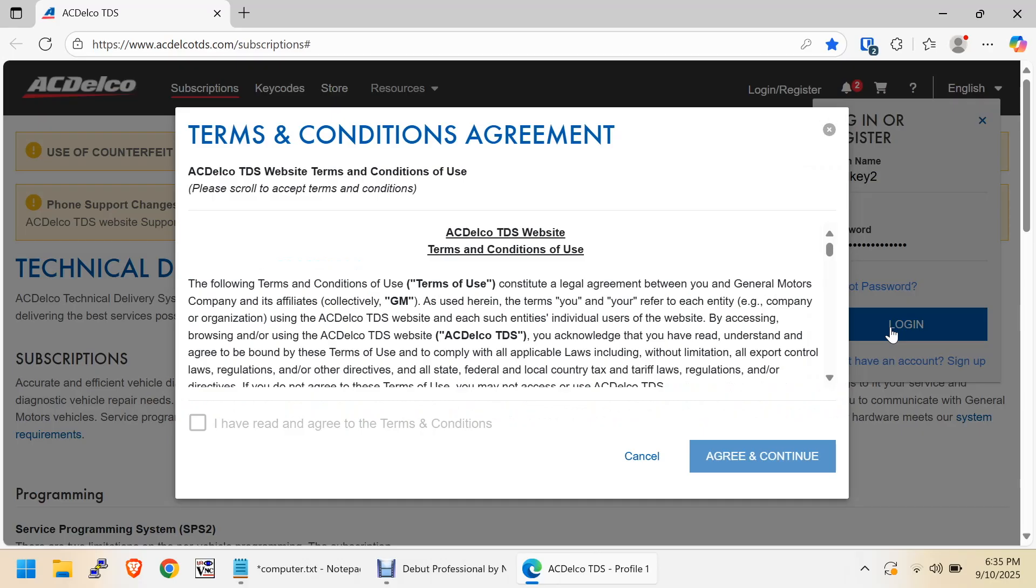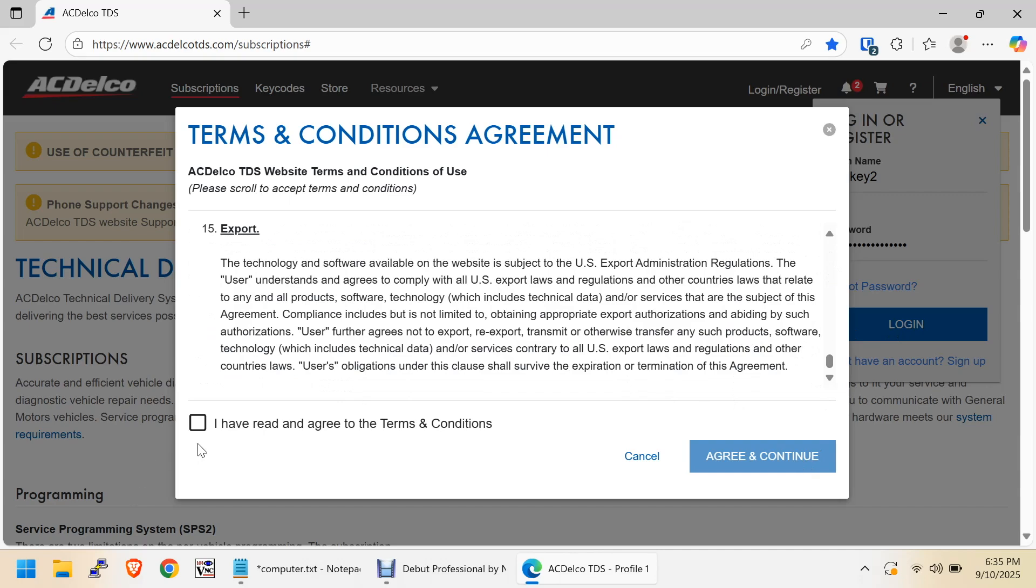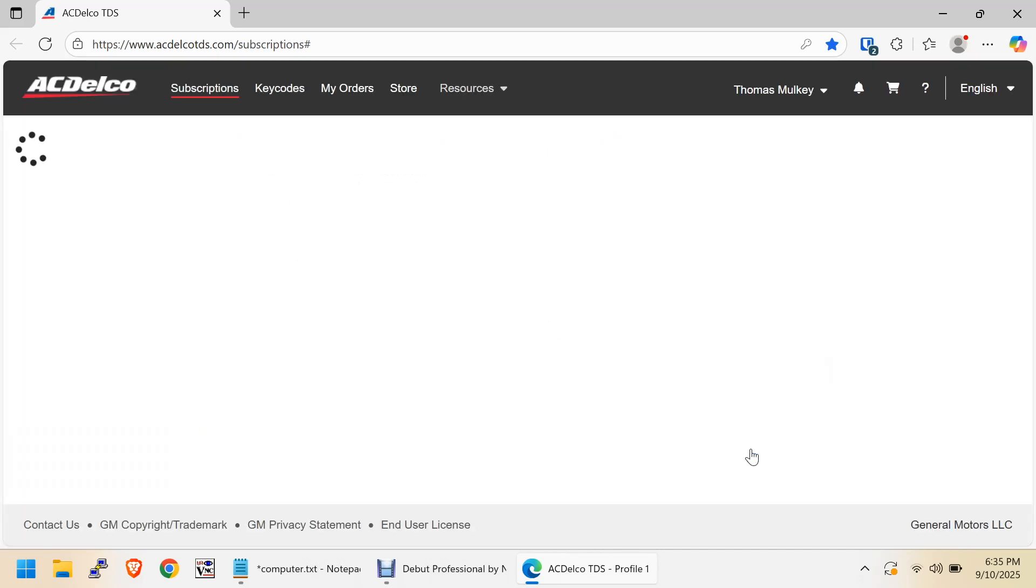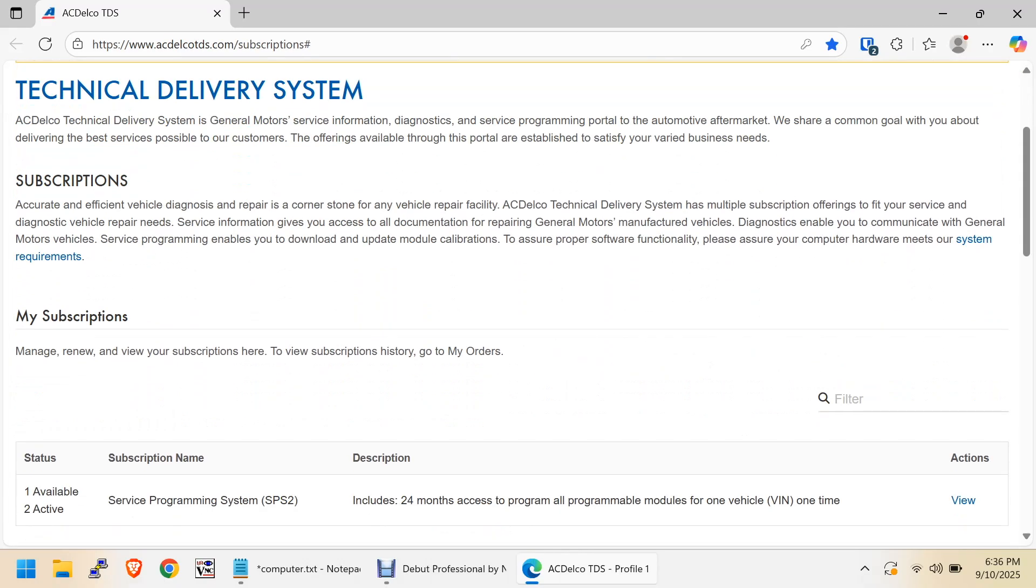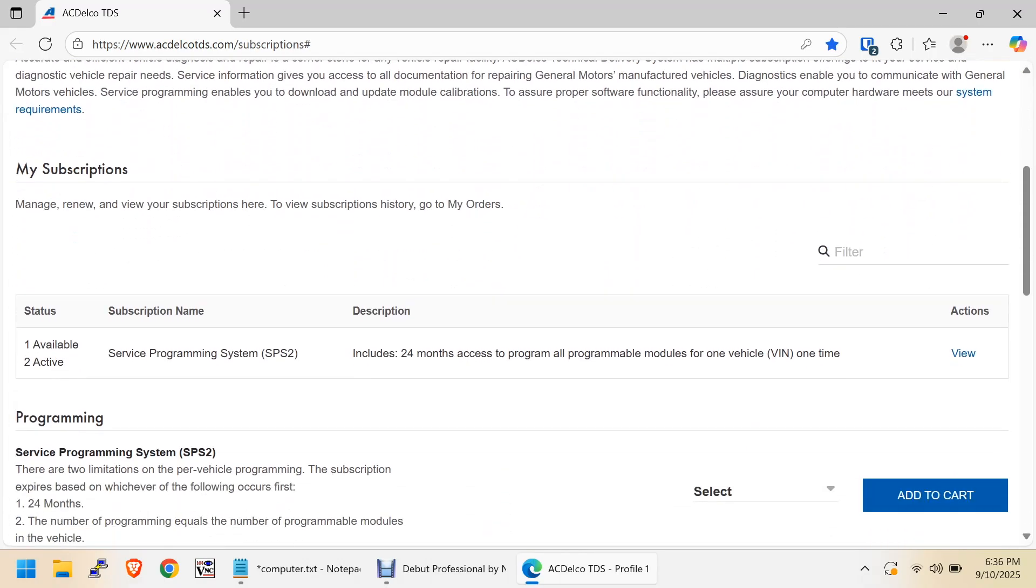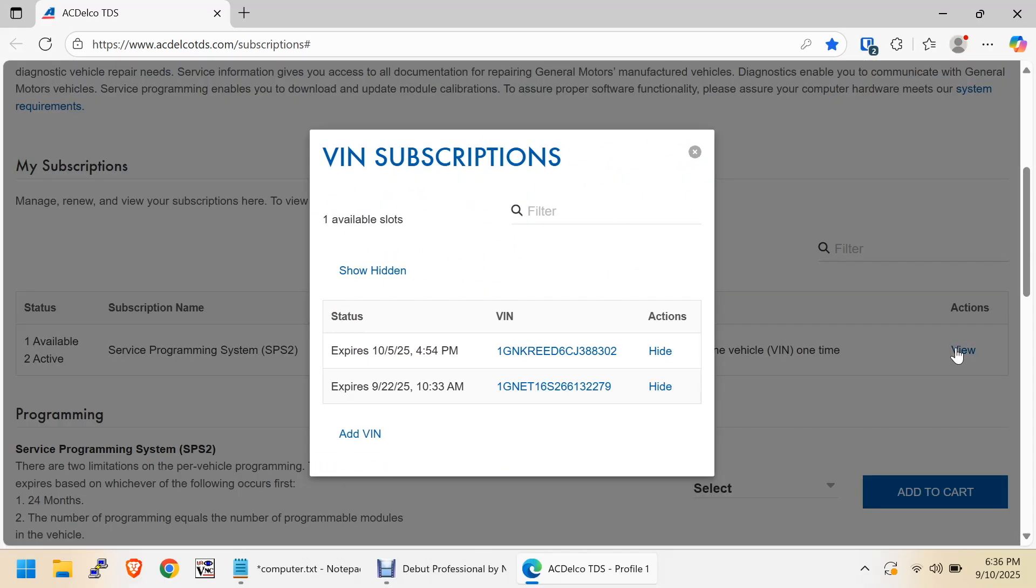We can go ahead and turn on our ignition. I don't have the battery maintainer on it over here, but I think it'll be okay. We'll have to read and agree to the terms and conditions again. Now we'll scroll down here, go here and view, then we'll do an add VIN.